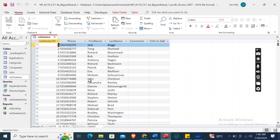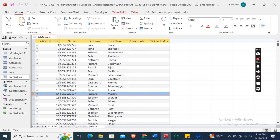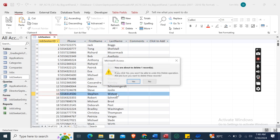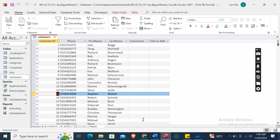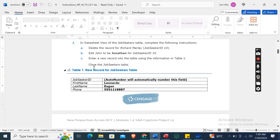Find Richard Markley, right-click and select Delete Record. A prompt says if you click Yes you won't be able to undo this delete operation — confirm to delete. Now change John to Jonathan for Job Seeker ID 10.